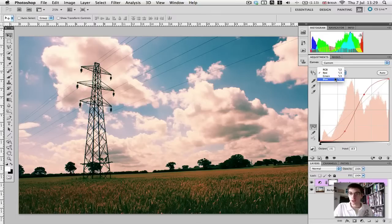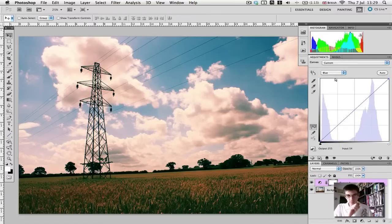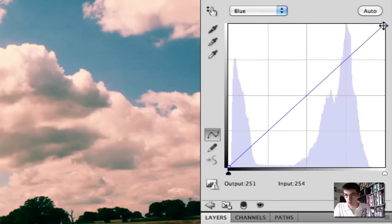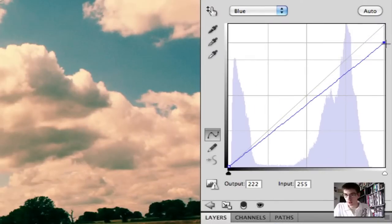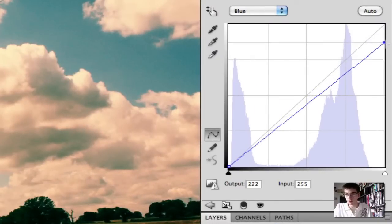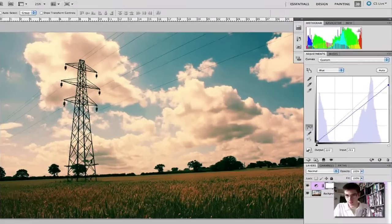Now we're going to go to the blue channel. This is a bit more simple. Simply just grab the handles at the top, drag it down to halfway in this top square. And do the same at the bottom, drag it halfway up.